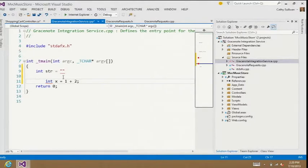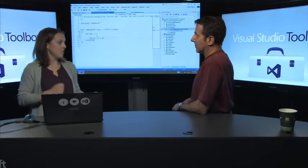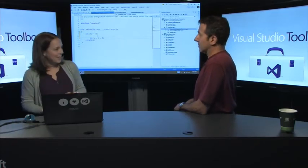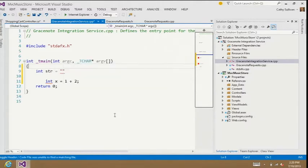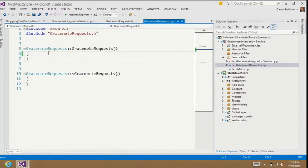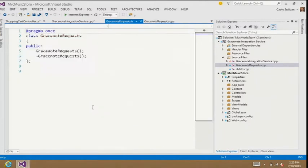Another neat thing is the ability to jump between C++ implementation files and header files really easily. Before you had to right-click in the editor — that option is still there — but now it's more of a toggle. You can use Ctrl+K and Ctrl+O to jump between them really quickly, because often you're writing code in both files and need to move back and forth fast.